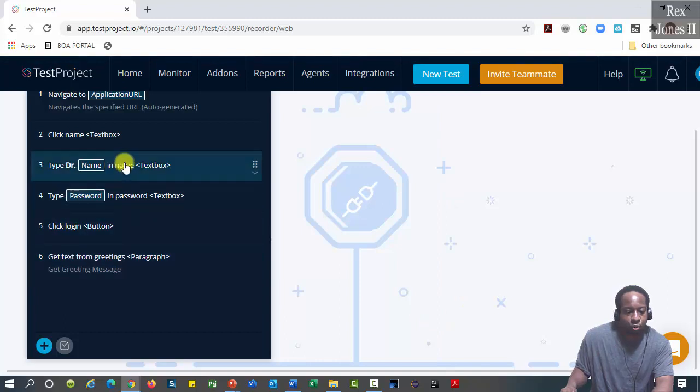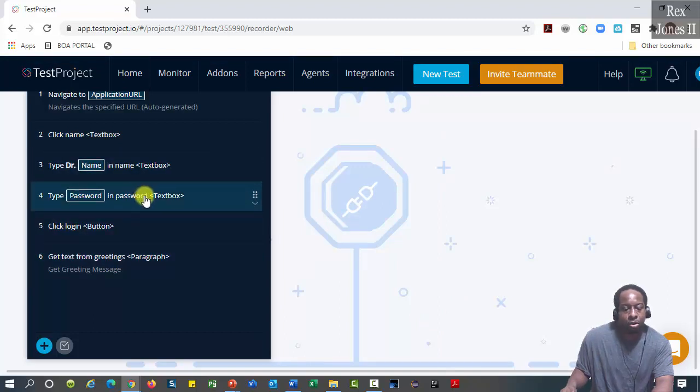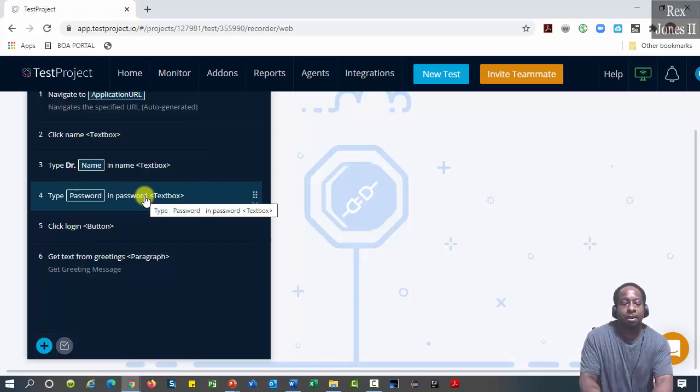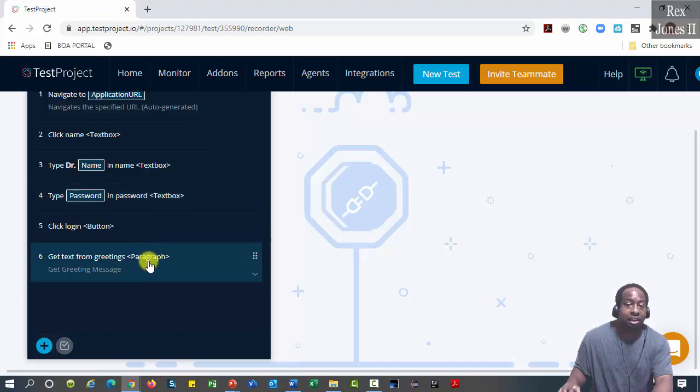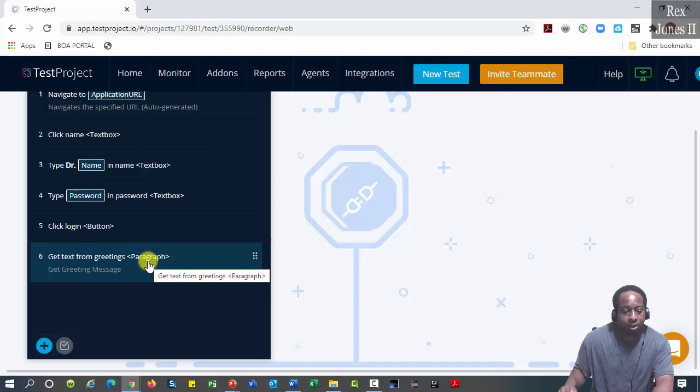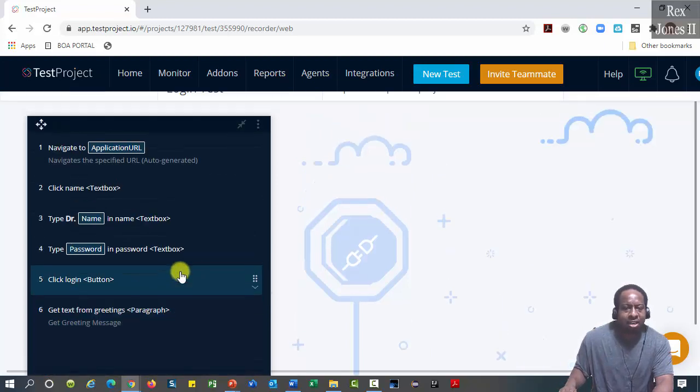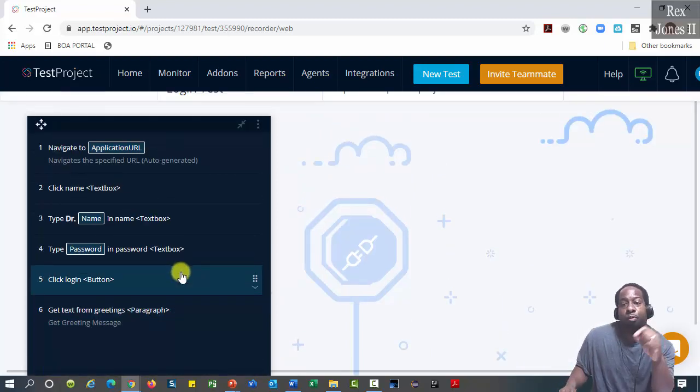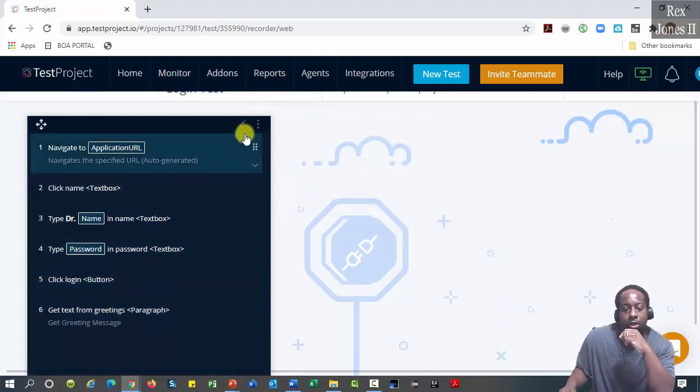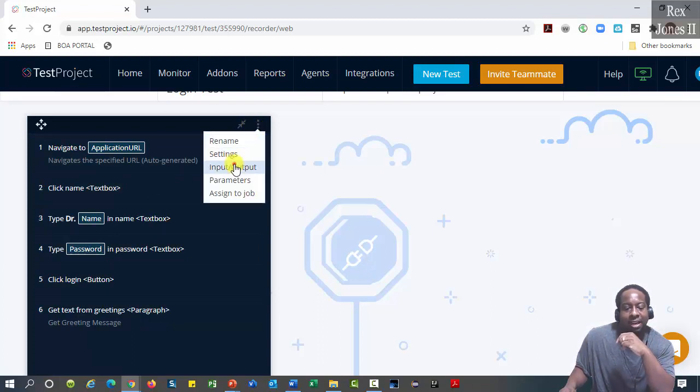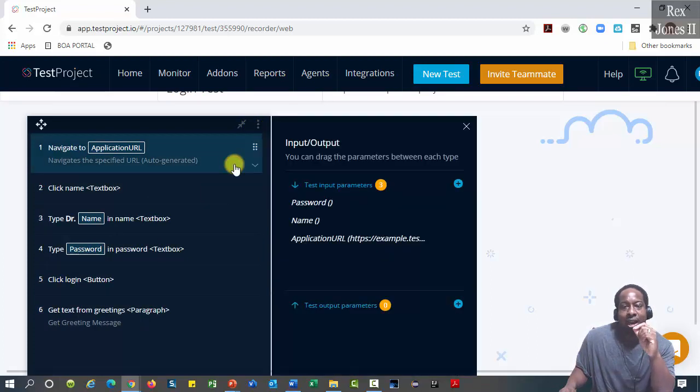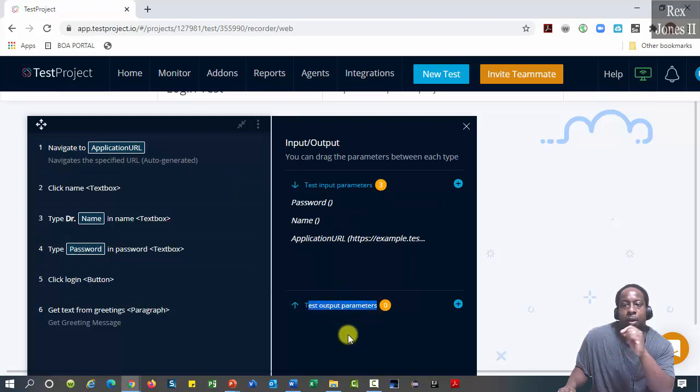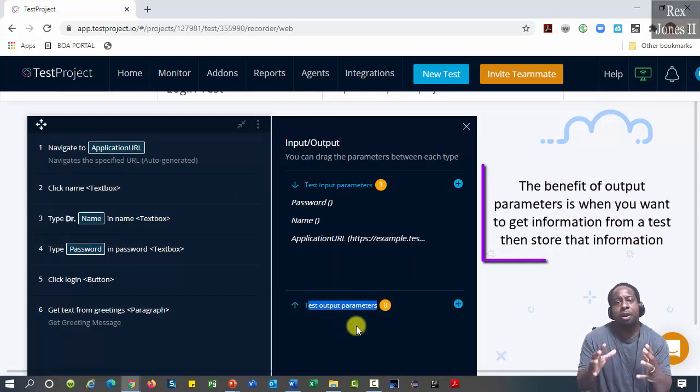Steps three and step four are parameterized with input data. Step six has a validation parameter. TestProject also allows output parameters. Click the three vertical dots, then select input output, and here is the test output parameters.